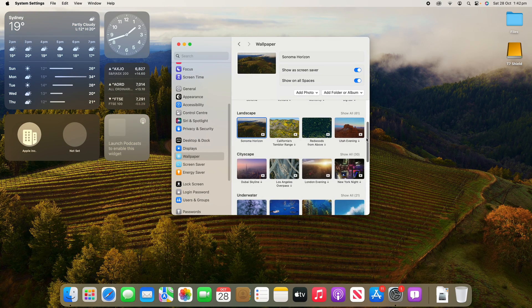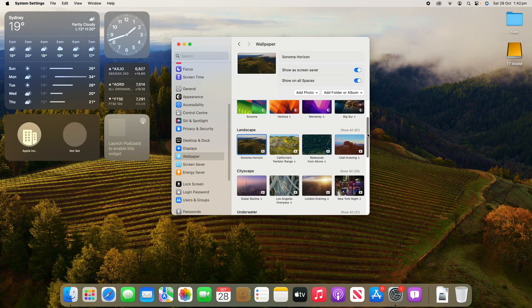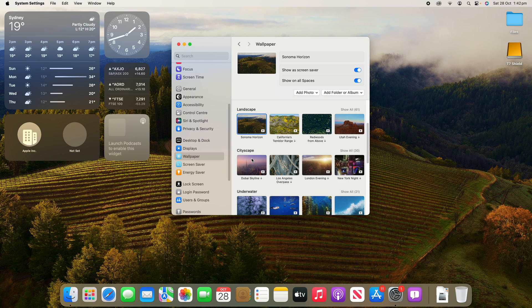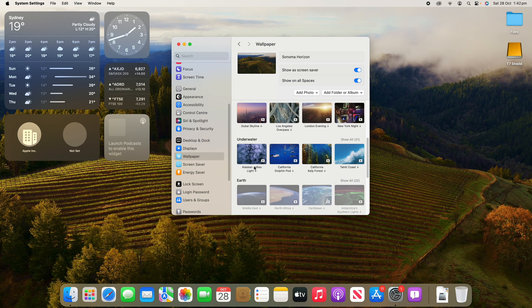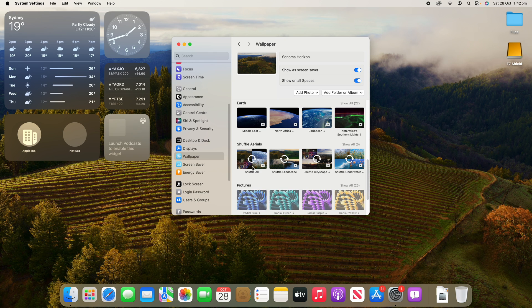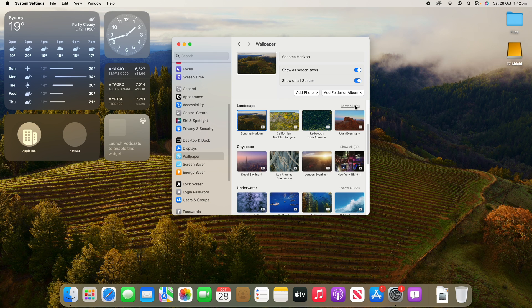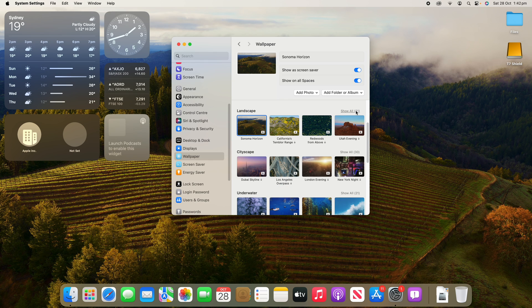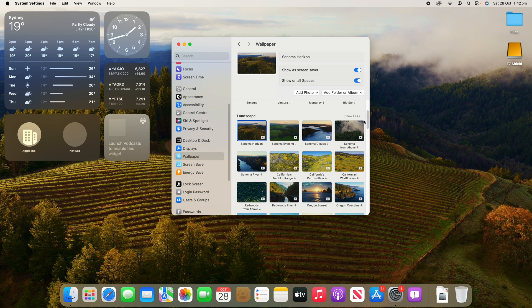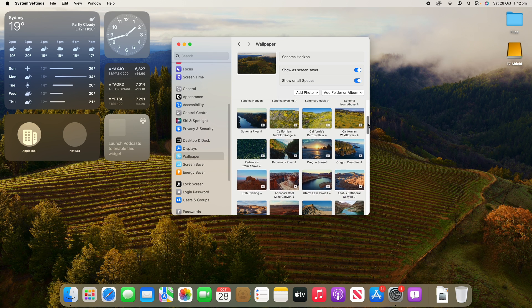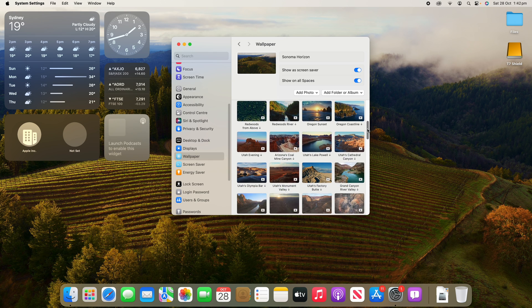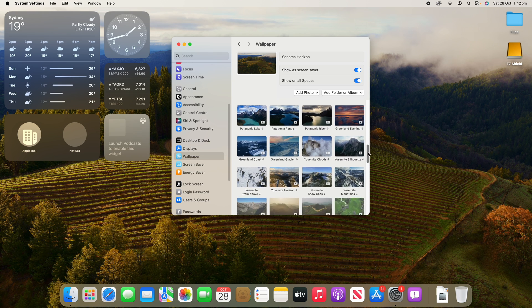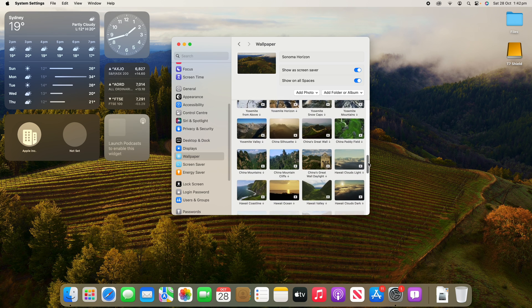Now in system settings, you'll see that we have a lot of different options between landscapes, cityscapes, underwater, and earth, and we can also shuffle them as well. You'll see that there's 61 options for landscapes here. There's a show all button, so we can see all of the 61 here, and you'll see that there's plenty of different options.